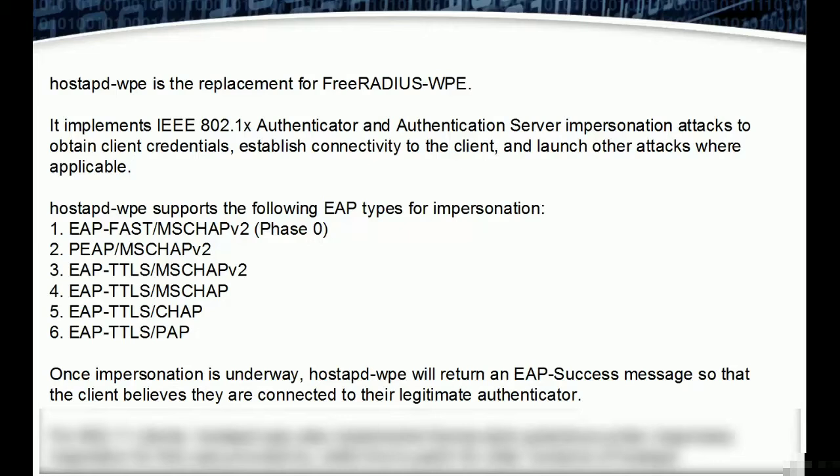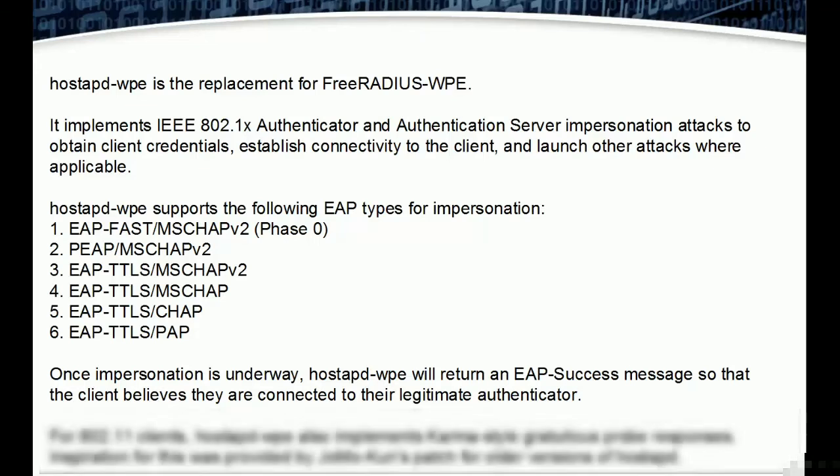Once impersonation is underway, hostapd-wpe will return an EAP success message so that the client believes they are connected to their legitimate authenticator.